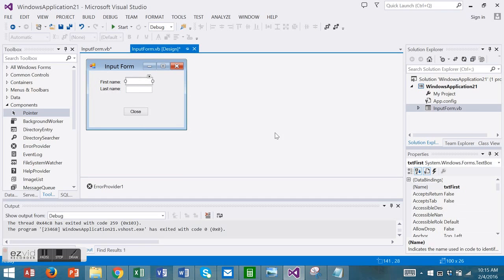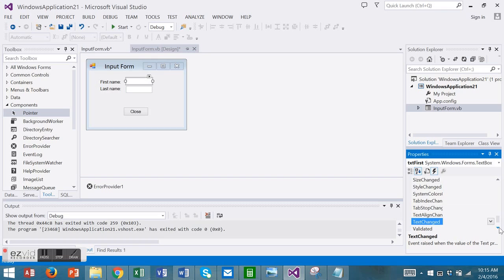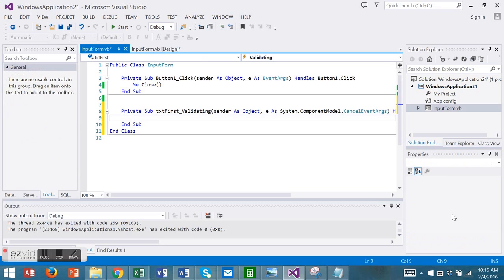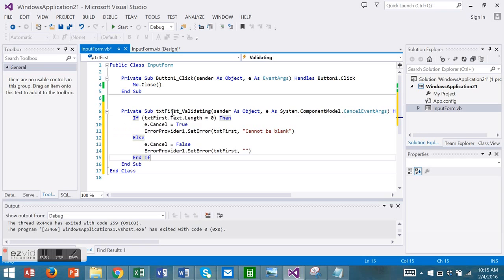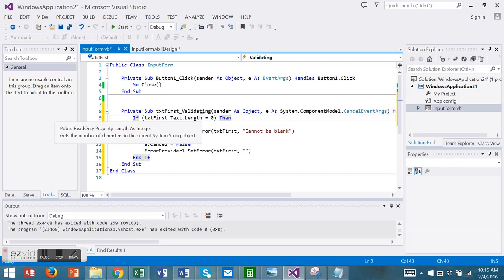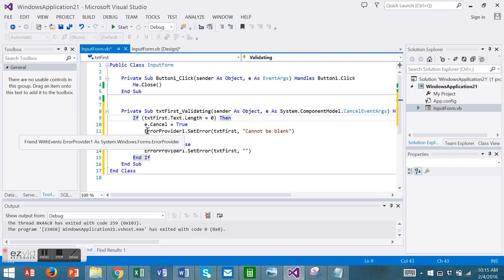Be sure you've clicked on the text box and not on the form. You can tell this because it will show here in the properties window txt first. Let's go to the events and let's go to alphabetical order so that validating is toward the bottom. We're going to double click here to open the validating event for the txt first name. I already have my code. I'm going to paste it in here. This says if txt first length is zero, meaning it's blank, then let's invoke the error provider. Let's show an error.